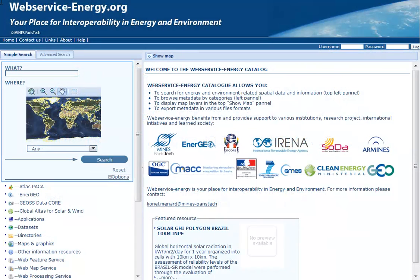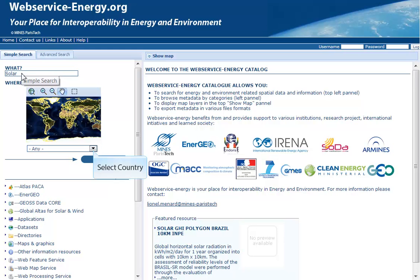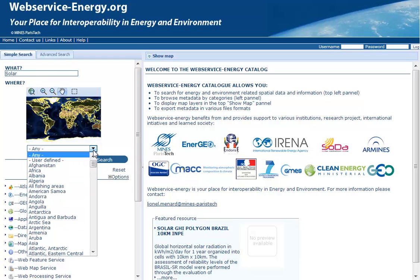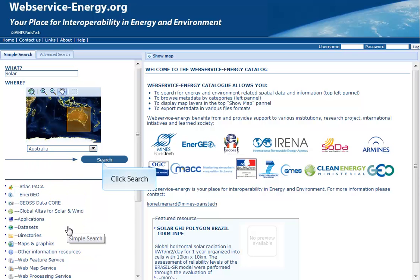After you launch the catalog, you will find a search box on the left side. Go to the input box and enter your search term. In our sample we enter SOLAR. Then search for a country through the list box — search for Australia in the list and select it by clicking on it. Click on the Search button to find results.